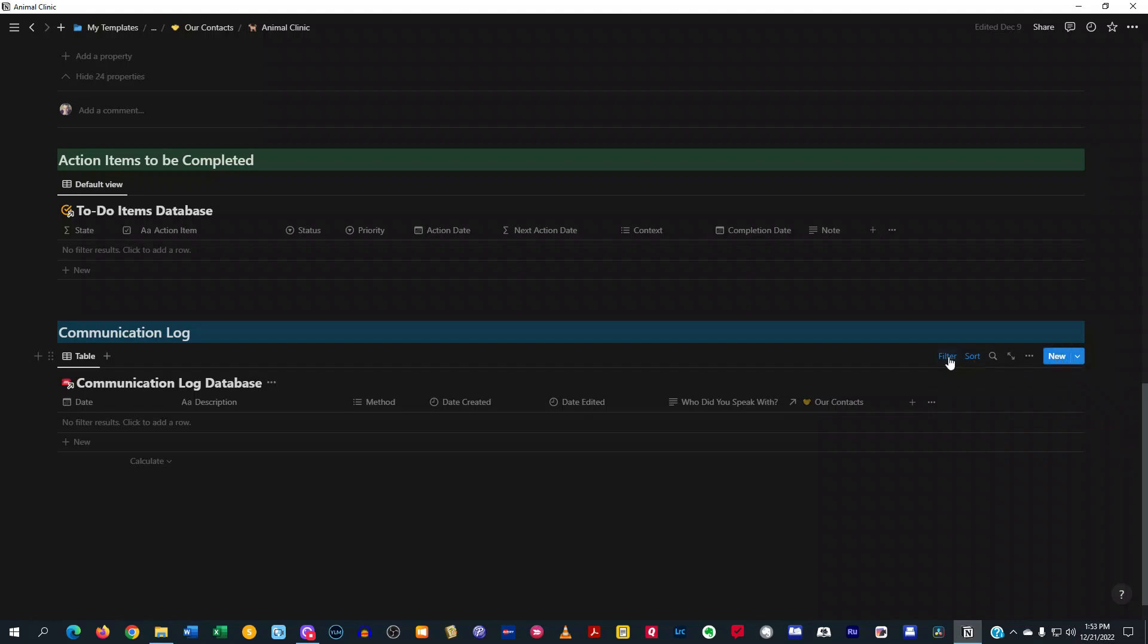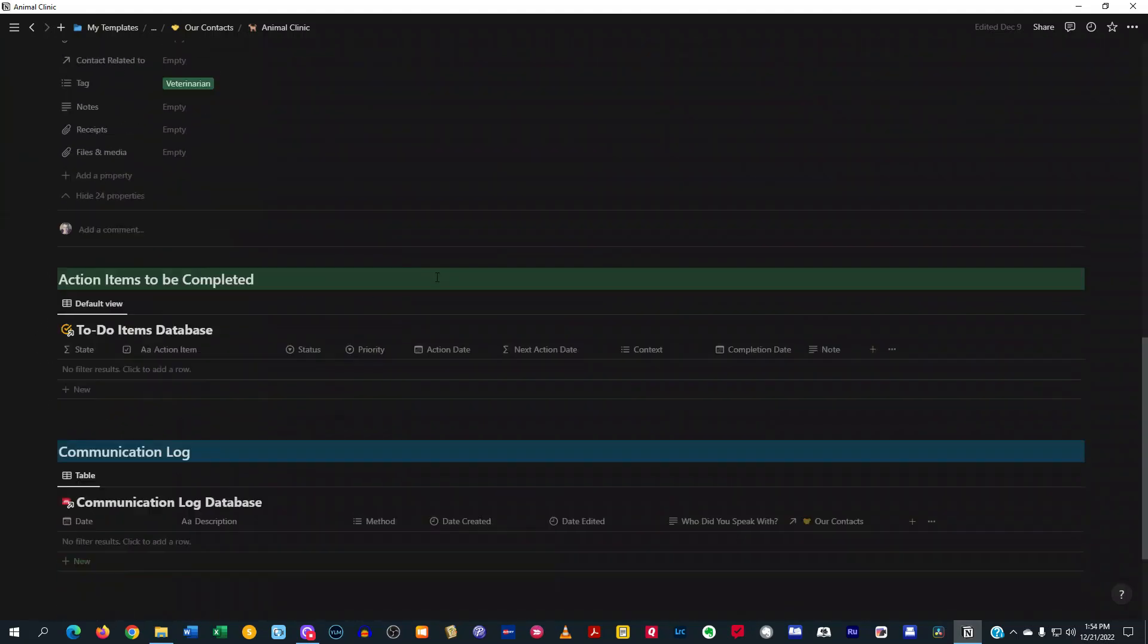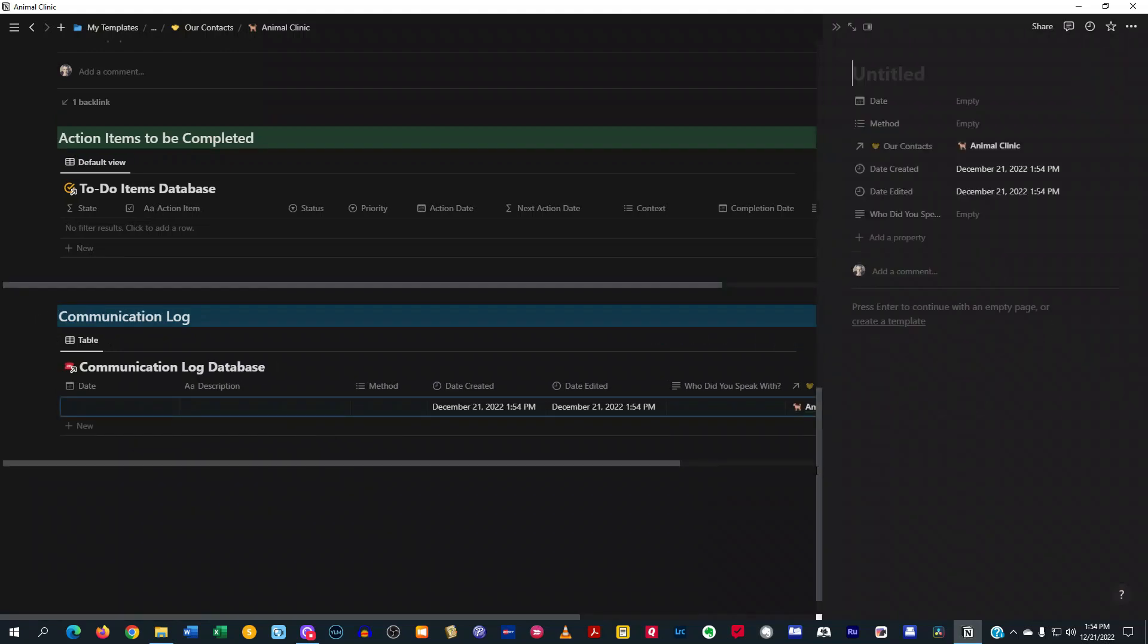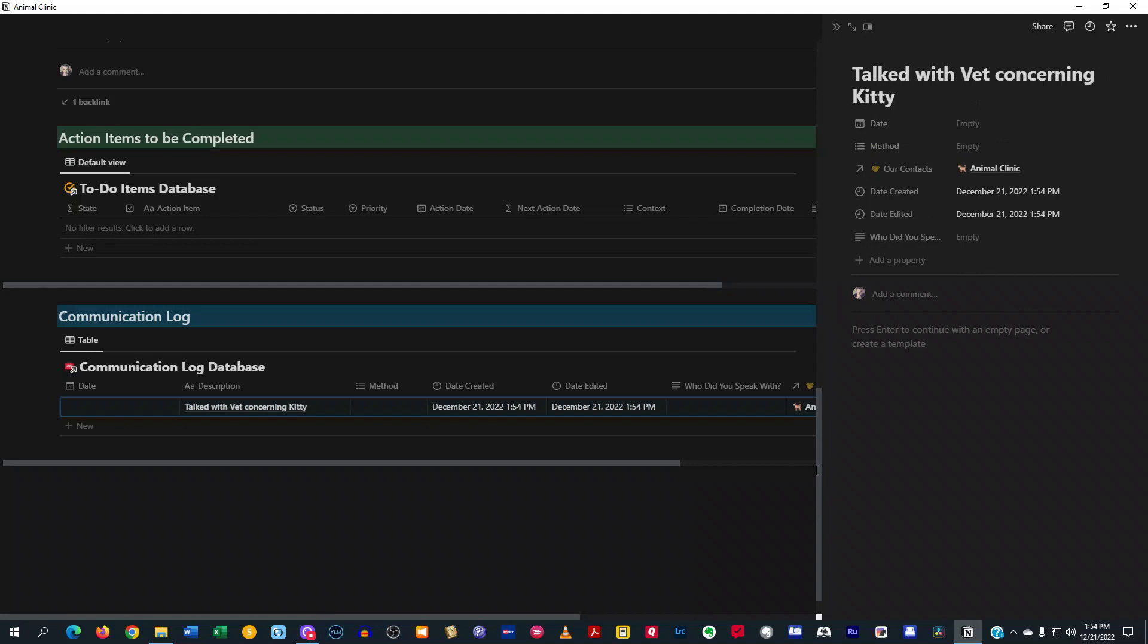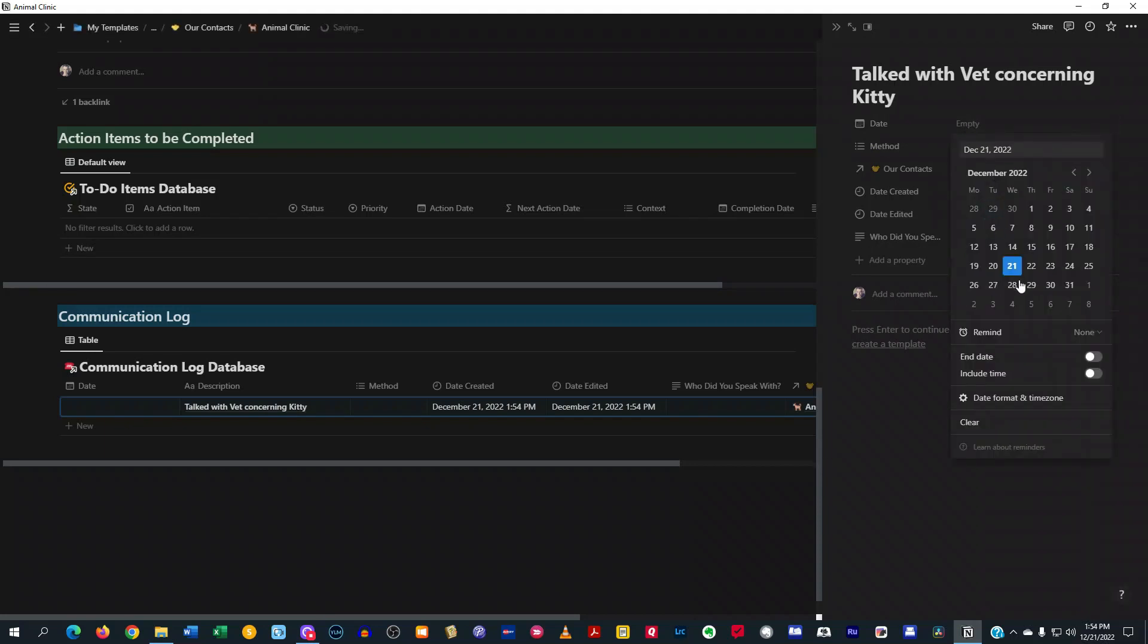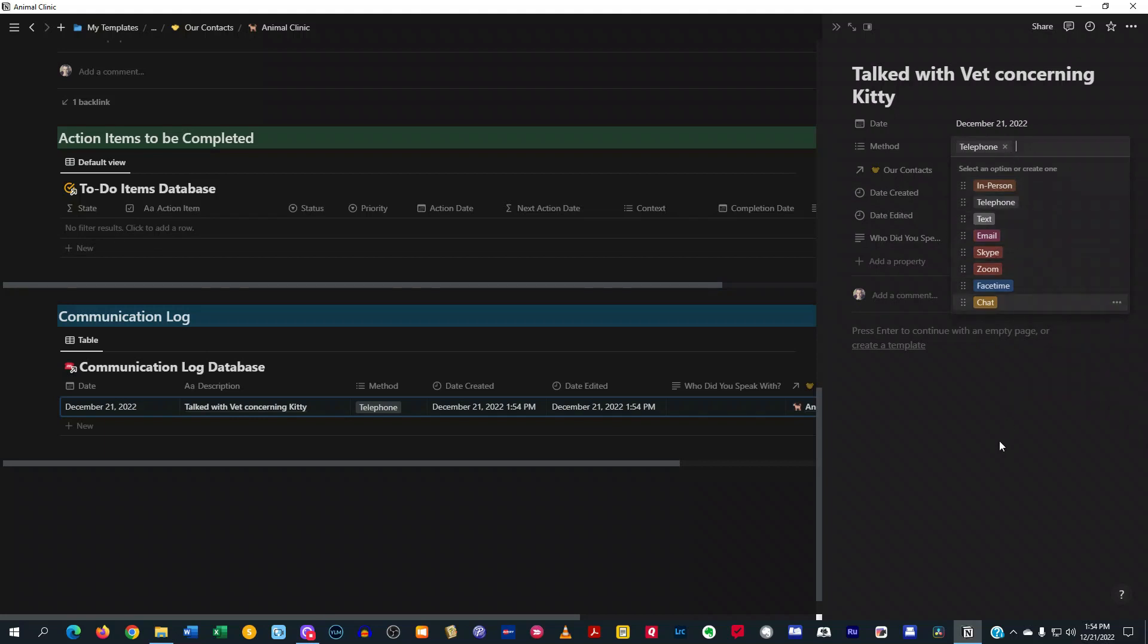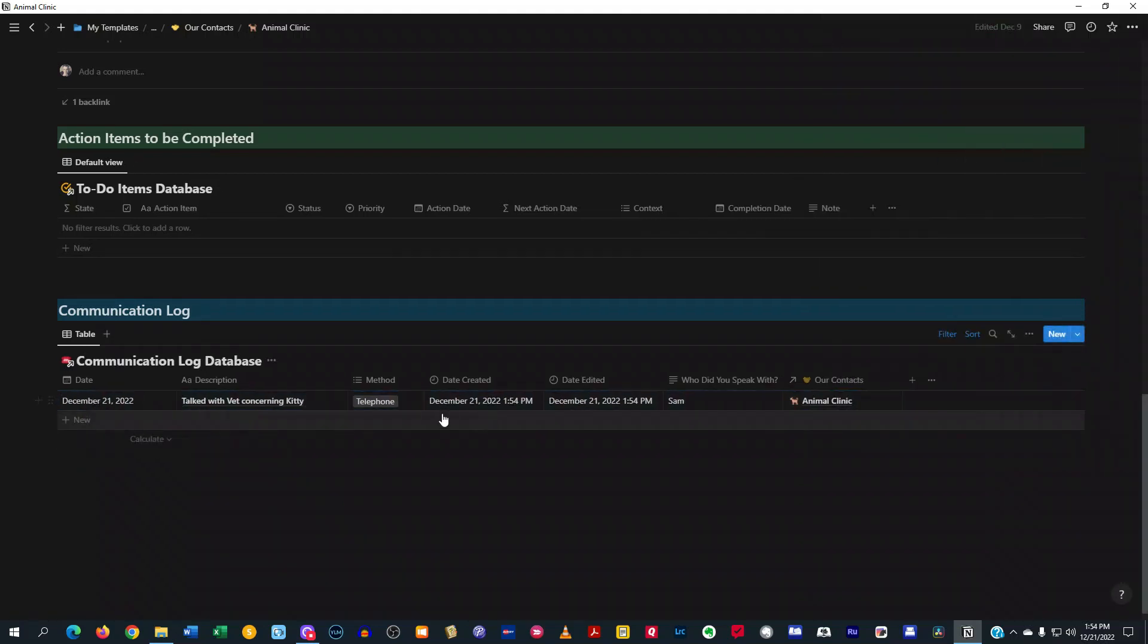So, like, for instance, if you wanted to create a new communication log in relation to this animal clinic, you can just hit on new. You're going to type in whatever the communication was, talked with staff concerning kitty. And then you can put the date there. And then you can put the method of contact. And then who did you speak with? And then down here, you can just put any other information in relation to that if you want. Or if you don't want to, just hit that. And now it's right there.